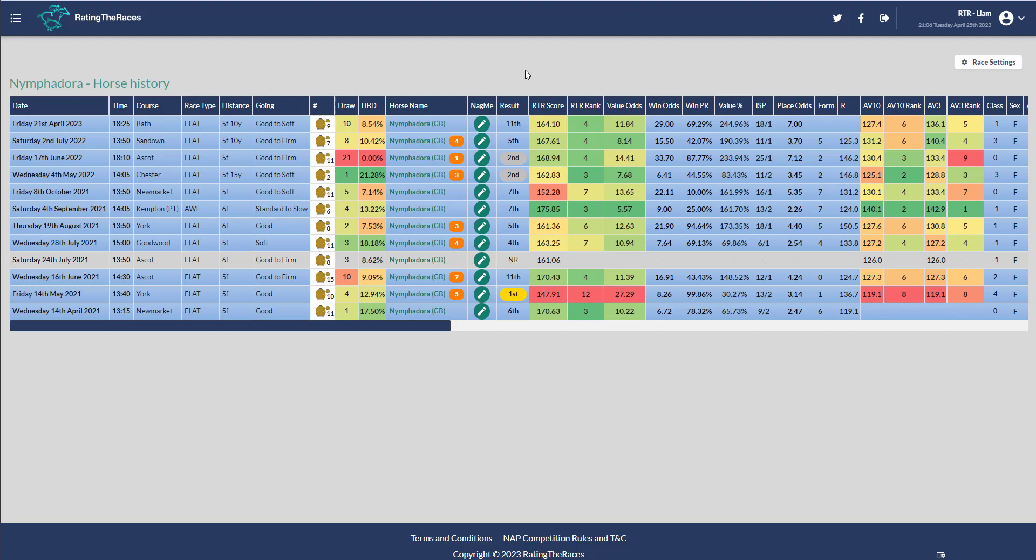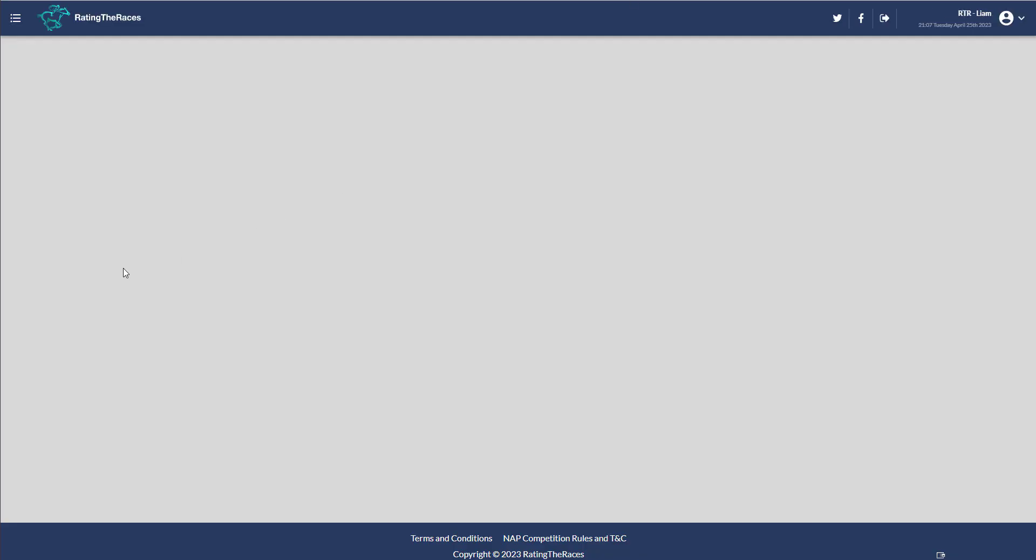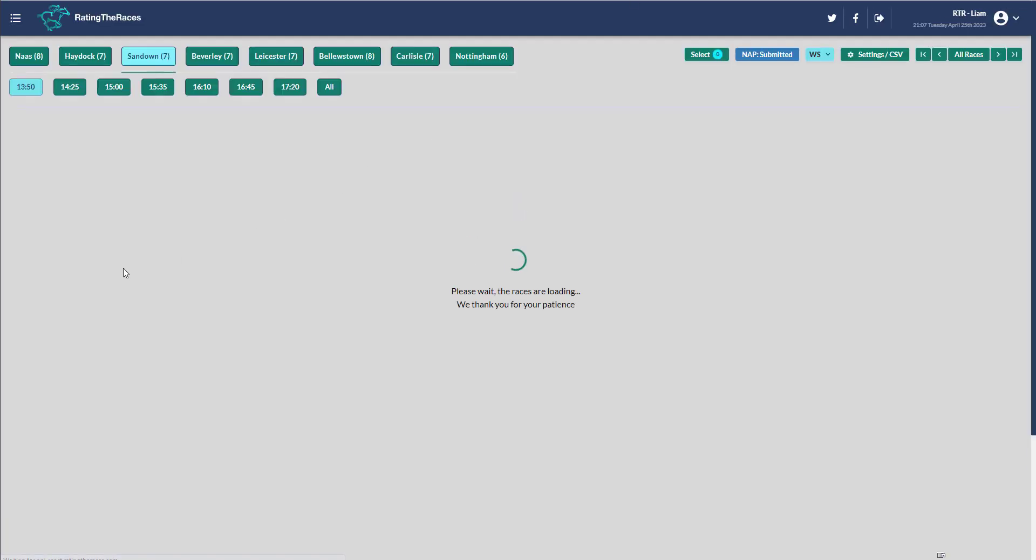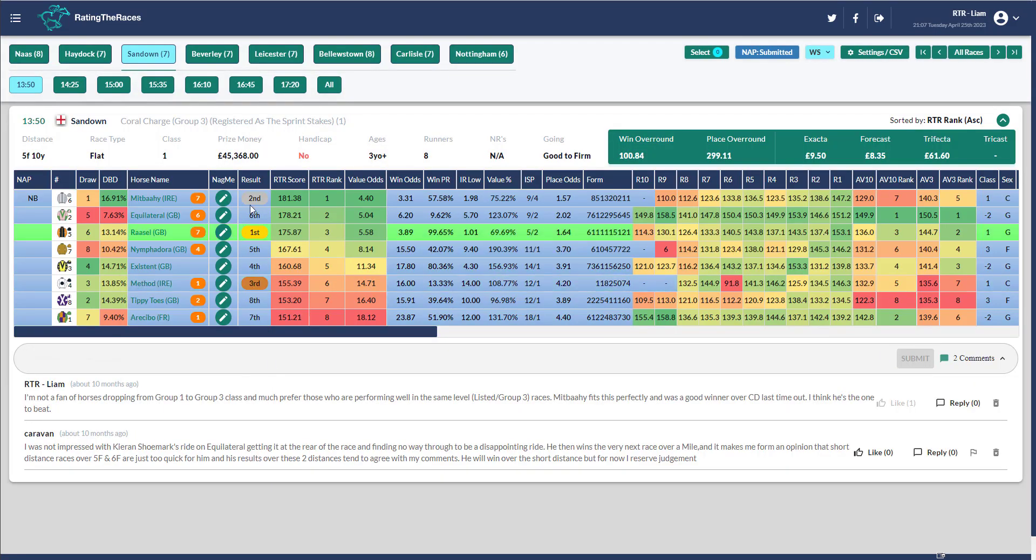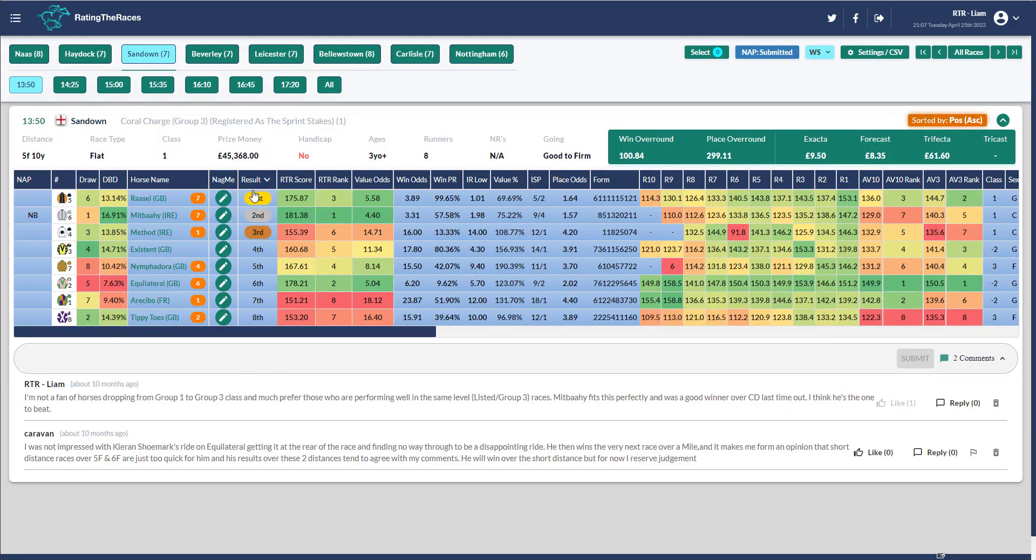They ran at Sandown afterwards where she ran okay. She was only beaten a length in the end by the actual winner Rassell in a good race, the Coral Charge. The form I think was quite good as well. Mitbahi should have won that, didn't get the clearest of runs, but Rassell went on to do well afterwards.